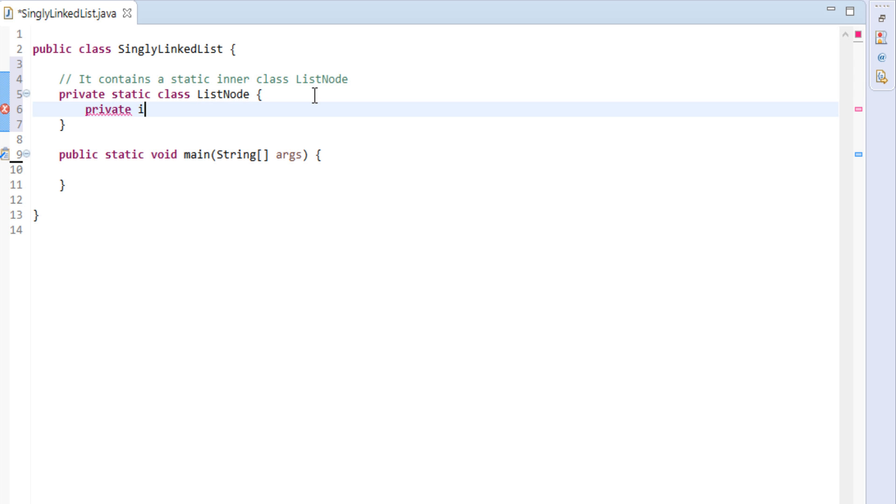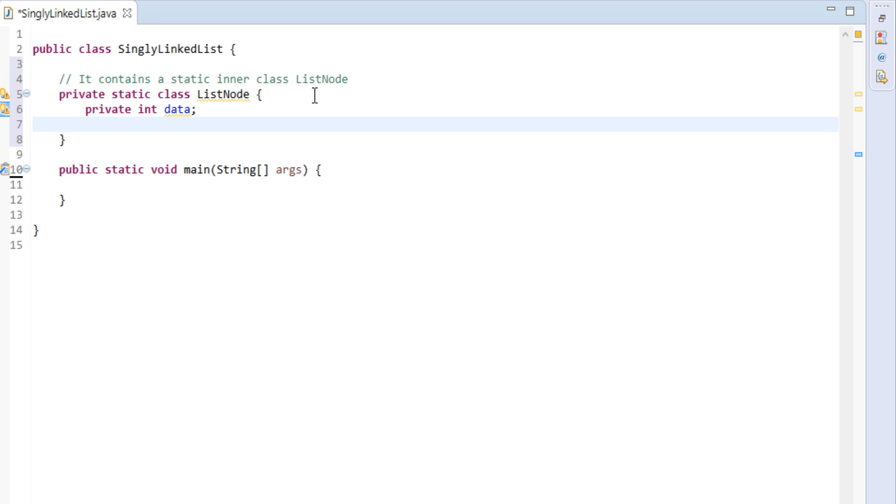This class will have two fields. One will hold data, let's say integer. Other will hold type of list node class. That is, it will have reference of its own. It will point to next node in list.